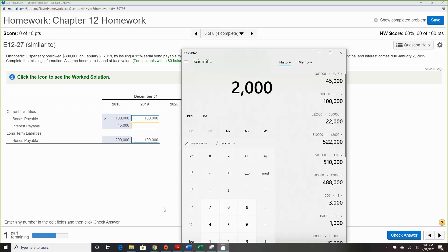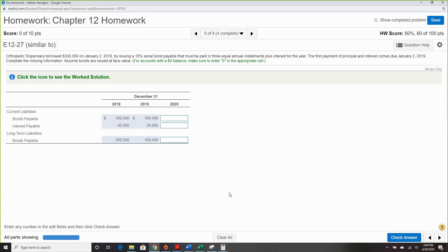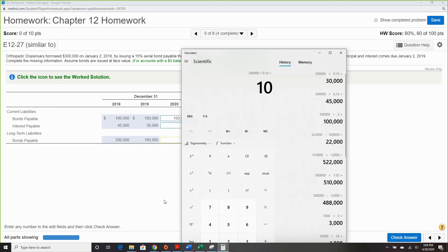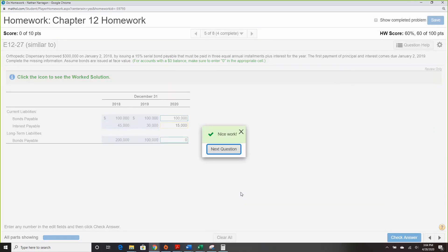The interest dropped down to $30,000 — check. Last year the remaining $100,000 is all due, so nothing is long-term. $100,000 times 0.15 leaves us with $15,000 in interest. Overall, it's interesting they threw in a serial bond — at least it wasn't overly difficult with premium and discount on top of it.